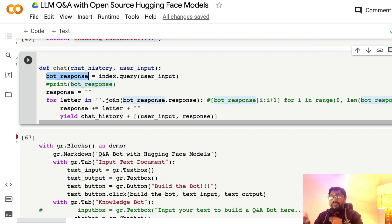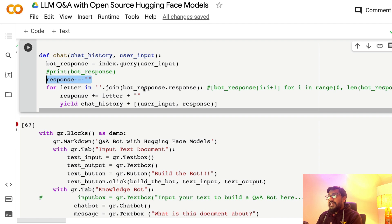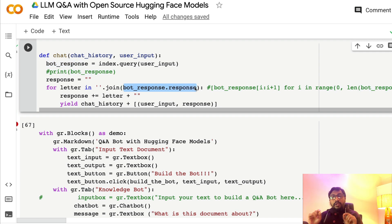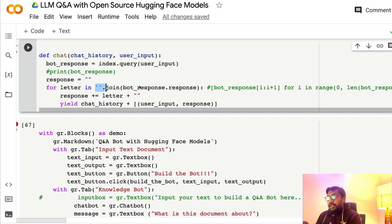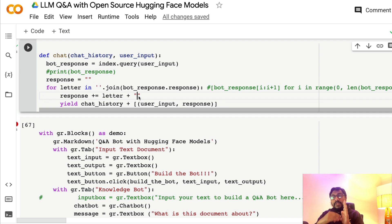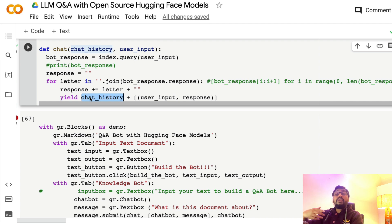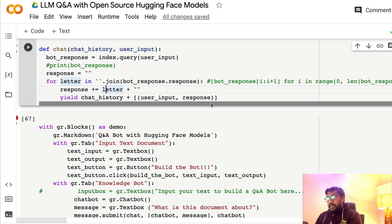Gradio has a very easy hack to simulate streaming responses. We create a temporary string called 'response'. The bot_response.response is a string — we split it by every character so that 'how are you' becomes 'h', 'o', 'w', etc. We iterate through every single letter and add it to 'response', and instead of returning we yield it, so it can be displayed to the user along with the chat history.